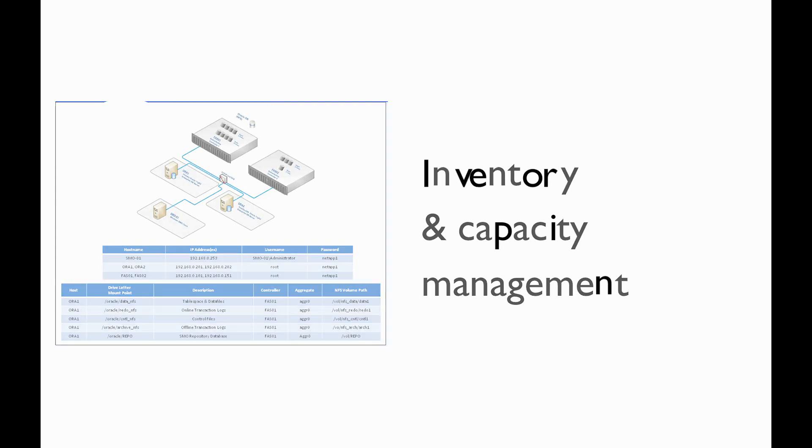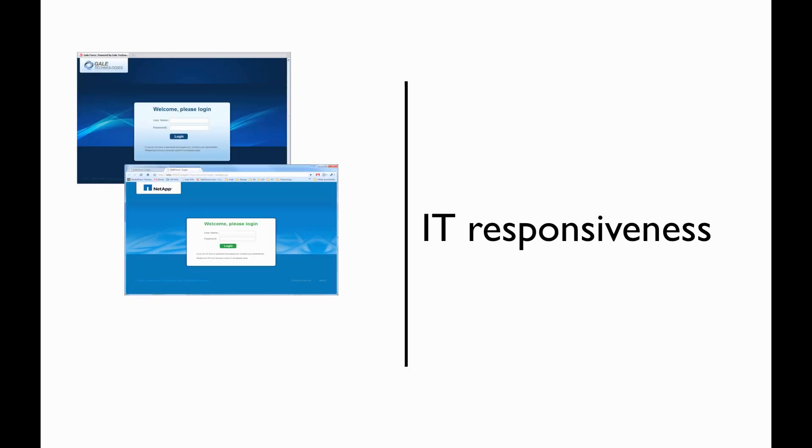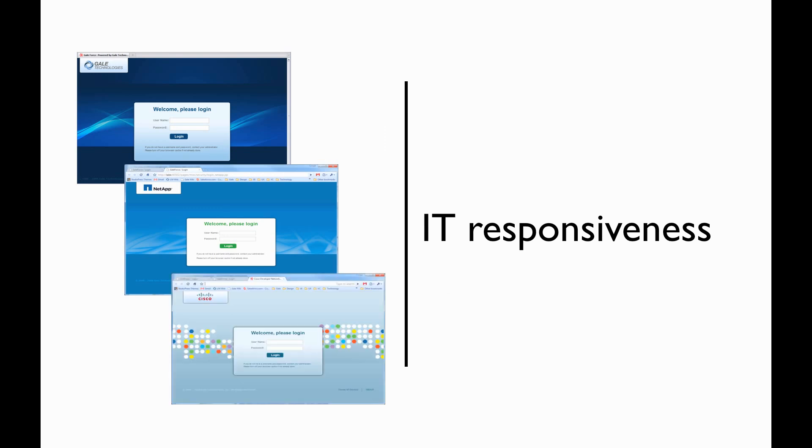For many of us, IT is transforming. We want to provide self-service portals for our customers to obtain resources either on a temporary or permanent basis. Gale Technologies and NetApp are making that a reality today.